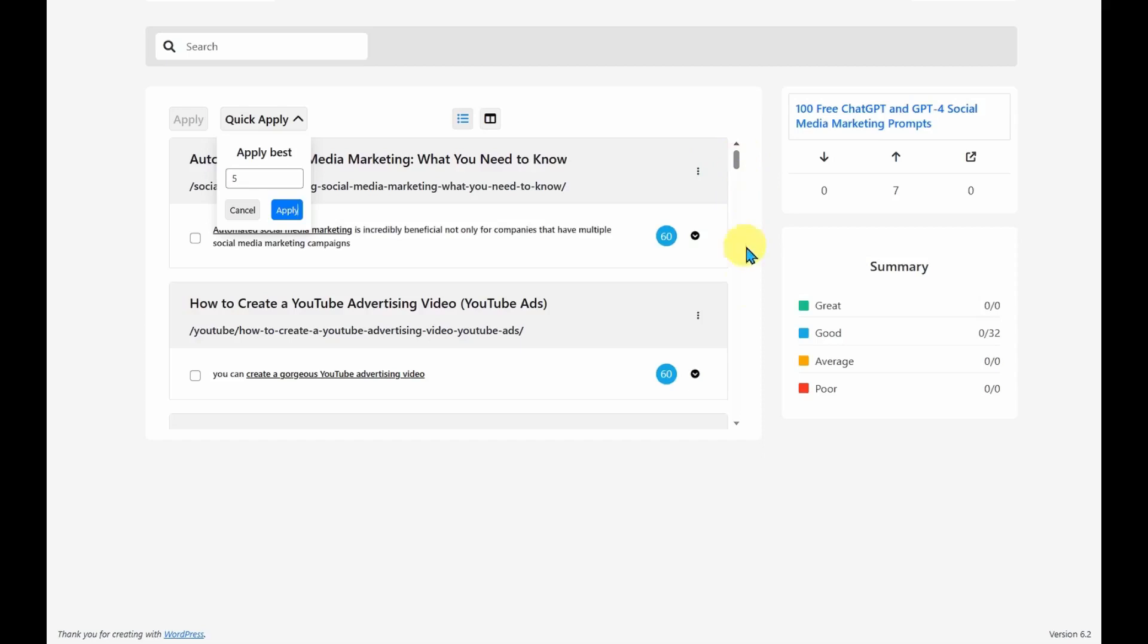And it will add links to them. And you'll see this number jump up from zero to five as it has some inbound links added to it. So it is a very easy way to add inbound links to your articles.